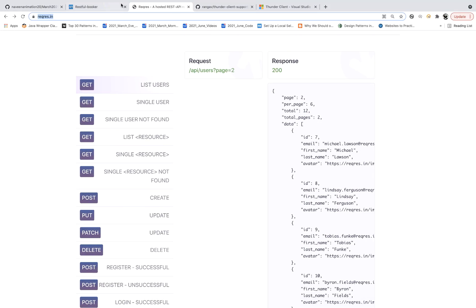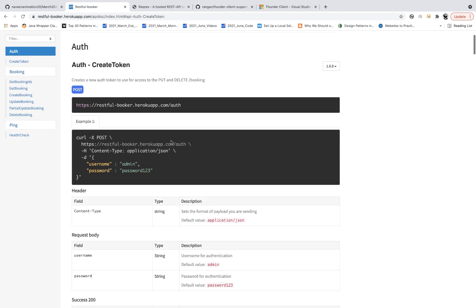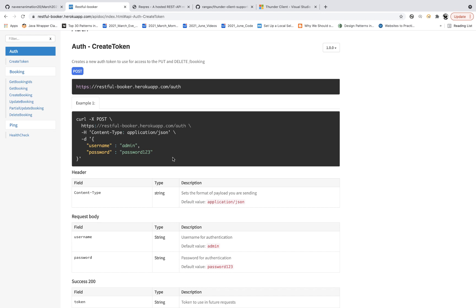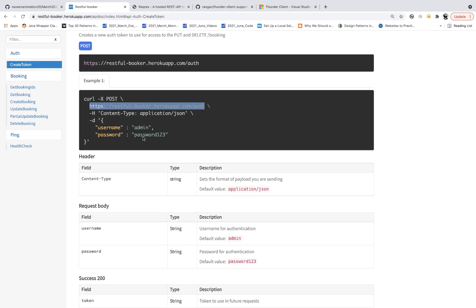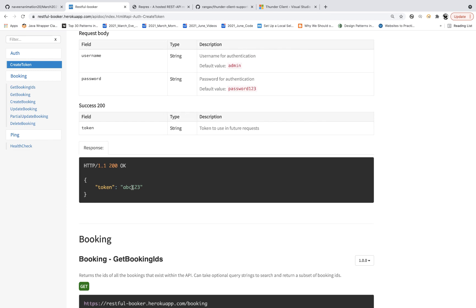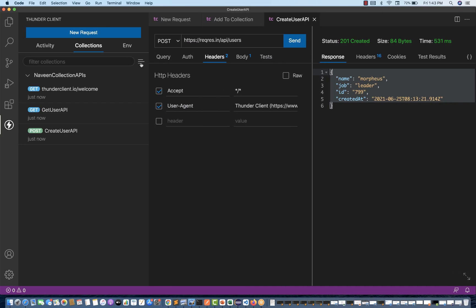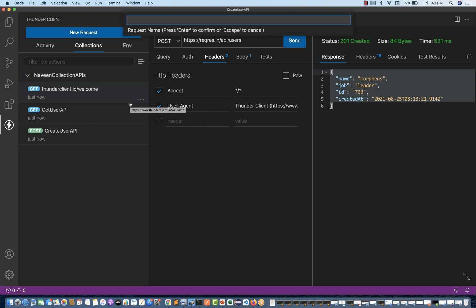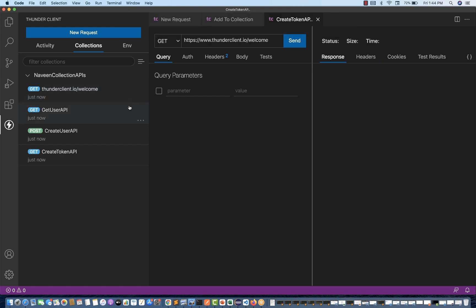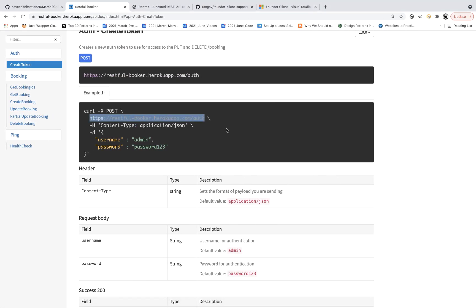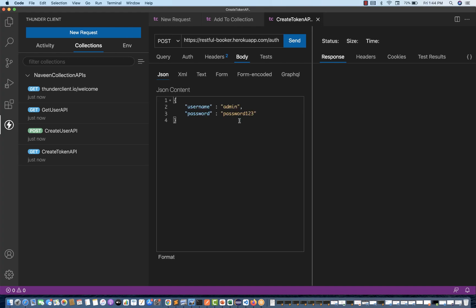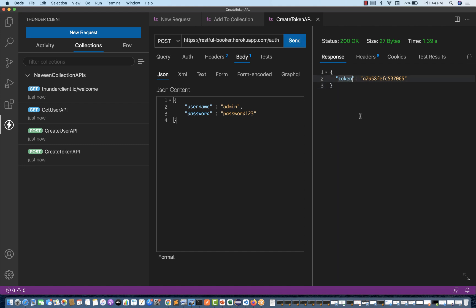Let's take one more example — a Booking API where I want to generate a token. This is a POST call and we have to pass a payload with username and password, and in the response it will give you a token ID. I'll create a new request called 'Create Token API' — it's a POST call. The body is JSON payload where you pass username 'admin' and password '123456'. Send the request and here you get the token.